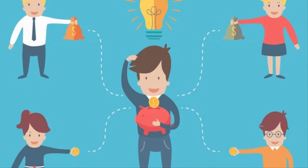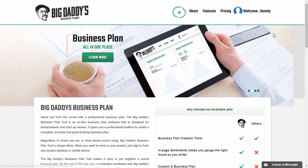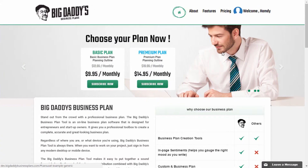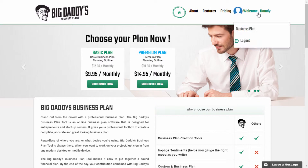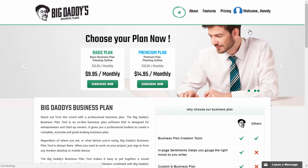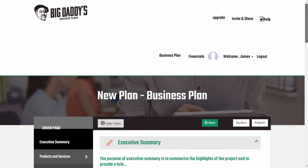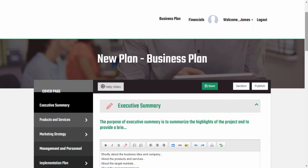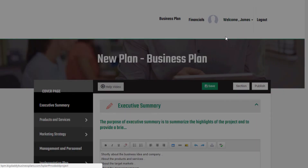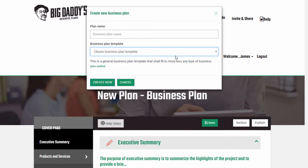And that's what you learn in this video. First, we start by logging in to Big Daddy's Business Plans and go to the Business Plan page where we can manage the business plans we have. Click on the account name and create another new business plan.